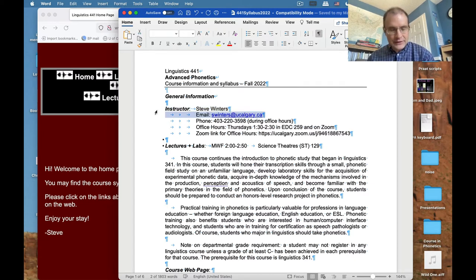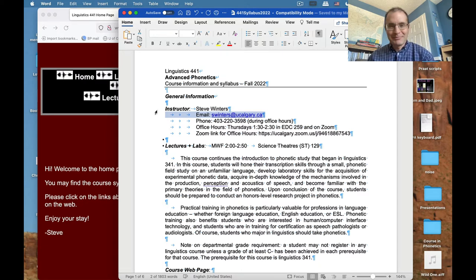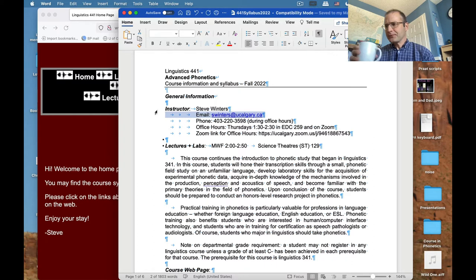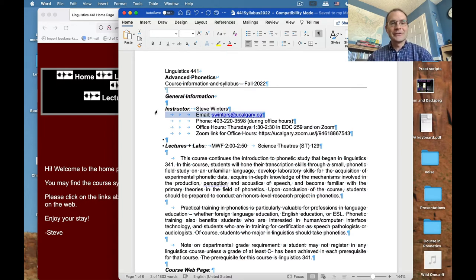If you want to get in touch with me, you can email me at swinters@ucalgary.ca. Email is a good way to get my attention, but it can be difficult for me to find time to respond right away — there's kind of an inertia you have to get over. So if you need a quick response, I'd recommend getting in touch with me in person. There's both an in-person and an online component to this course, and if you just talk to me I can usually tell you the answer right away.